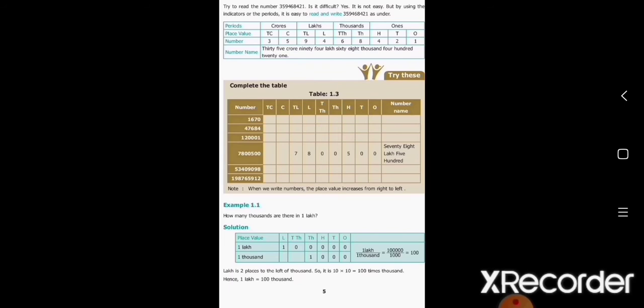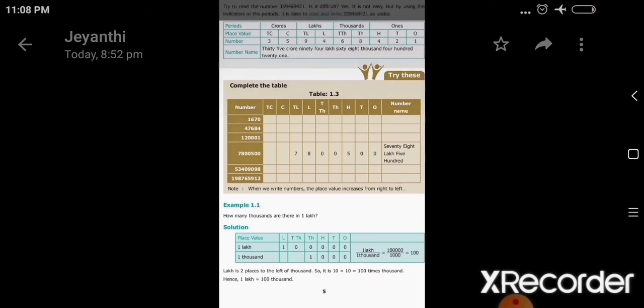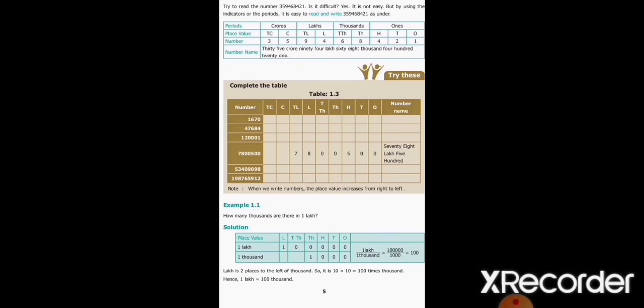How many thousands are there in one lakh? First write one lakh divided by one thousand. The three zeros in the numerator and three zeros in the denominator get cancelled, and we get one hundred. So one lakh is equal to one hundred thousands.